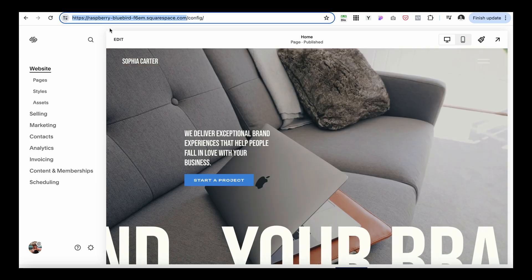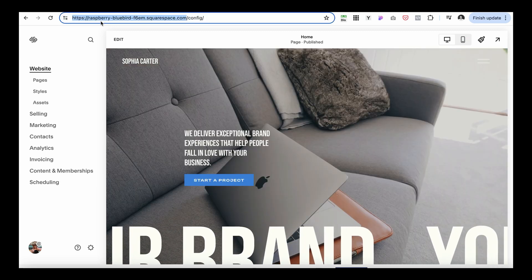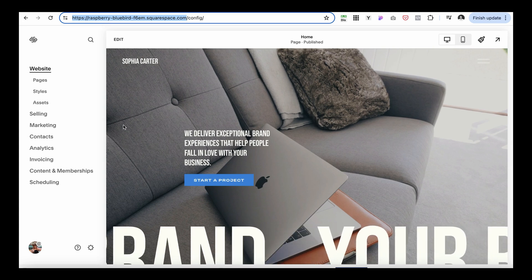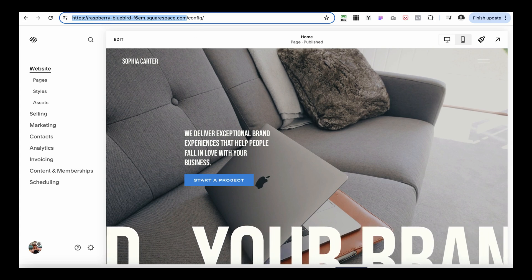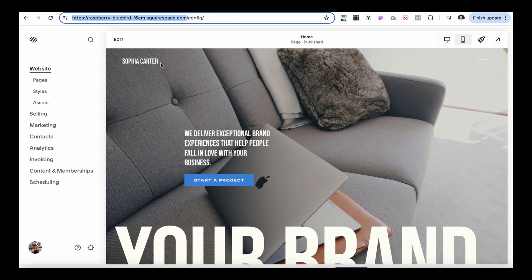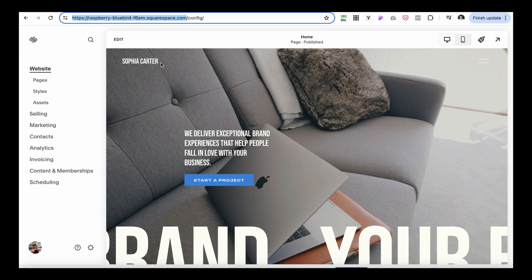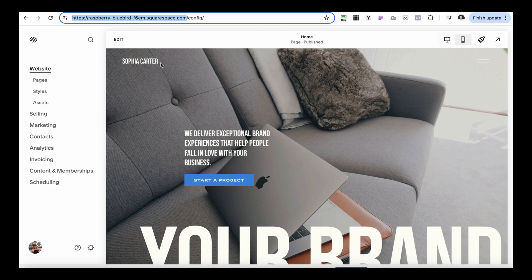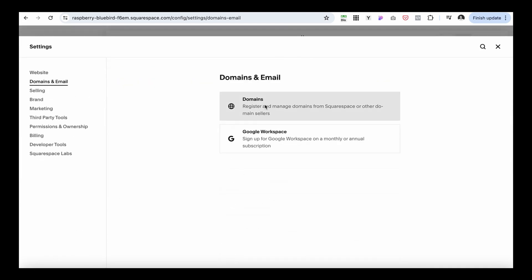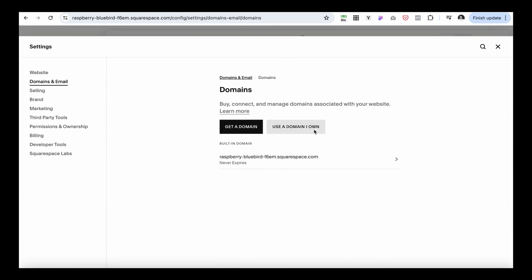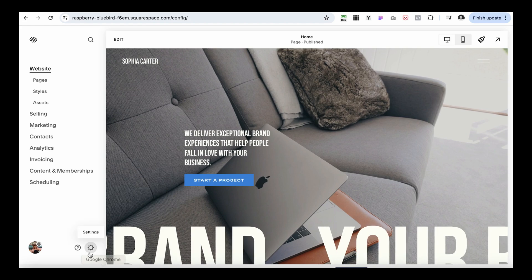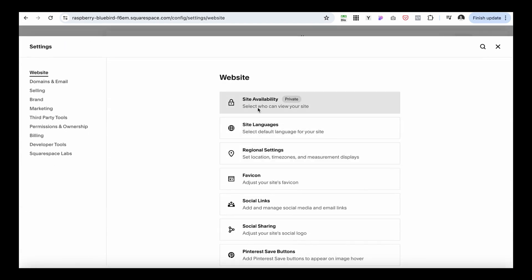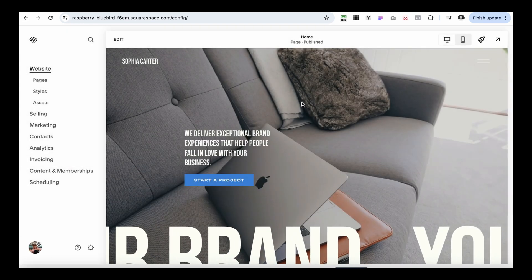Once you've upgraded your subscription, click the Public button and your website will be live. Switching from private to public makes your website available on the internet. You can then share that link with potential clients. For a more professional look, get a domain — a combination of letters like sophiacarter.com. Go to Settings, under Domains and Emails you can get a new domain or connect an existing one from GoDaddy or SiteGround to Squarespace. Once purchased, just type the domain in Google and your website will show up. That's how you create a portfolio on Squarespace.